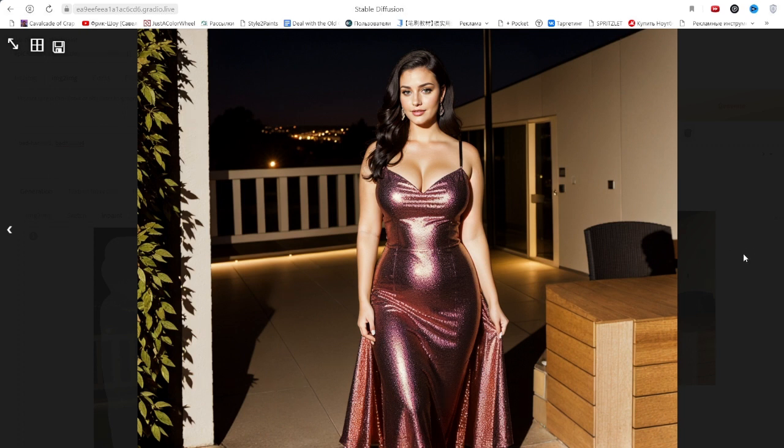So if you need to alter an image while preserving its form, you need an inpaint model. But if you need to create something from scratch, excluding the background, it's better to use the main model.